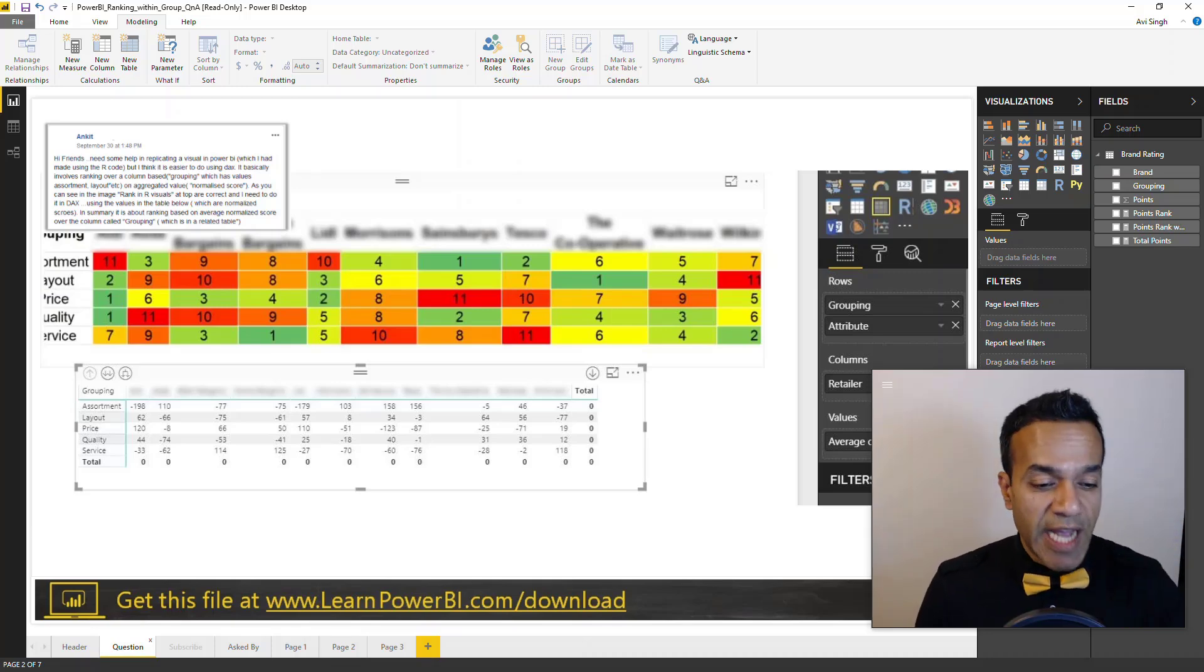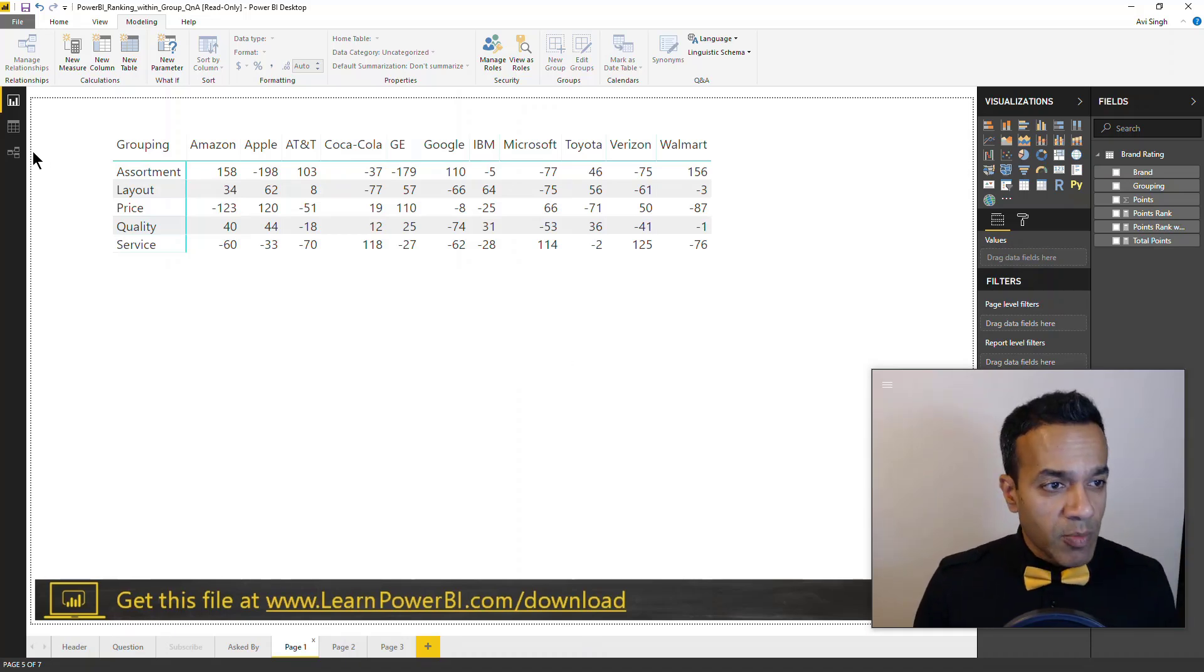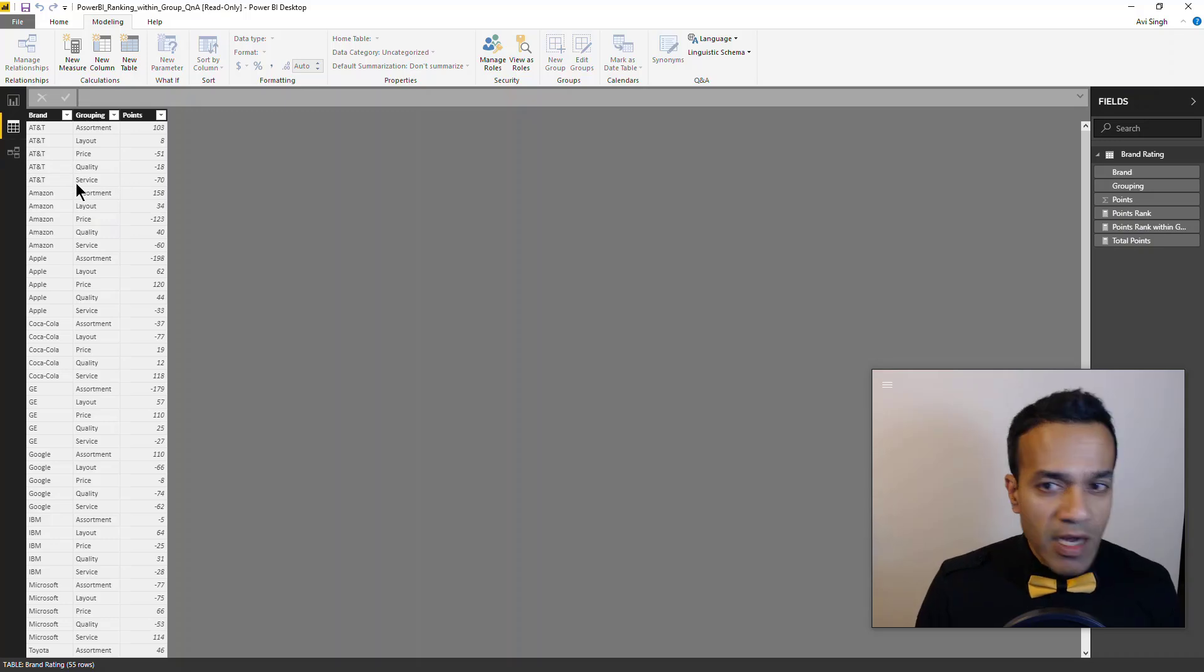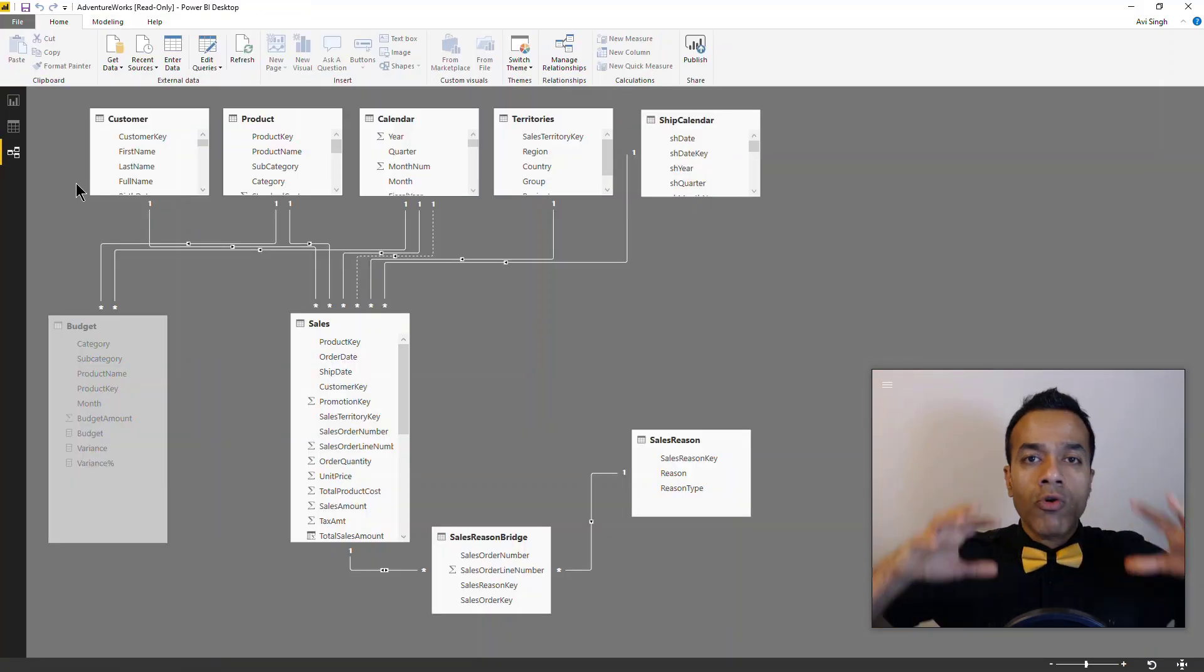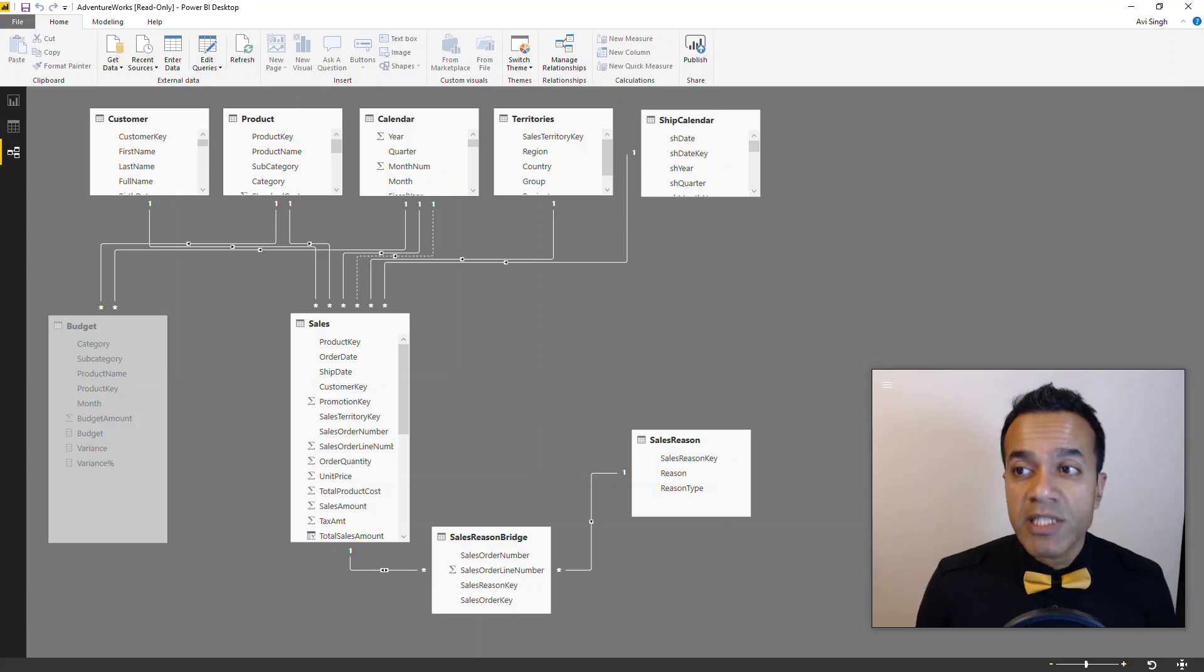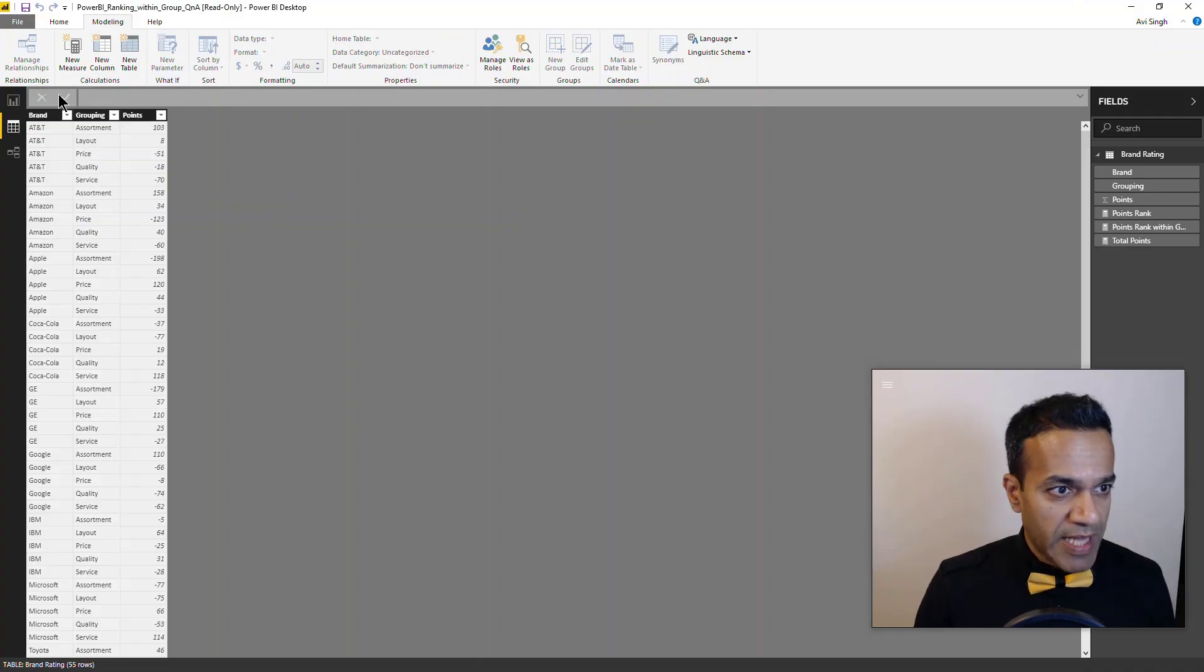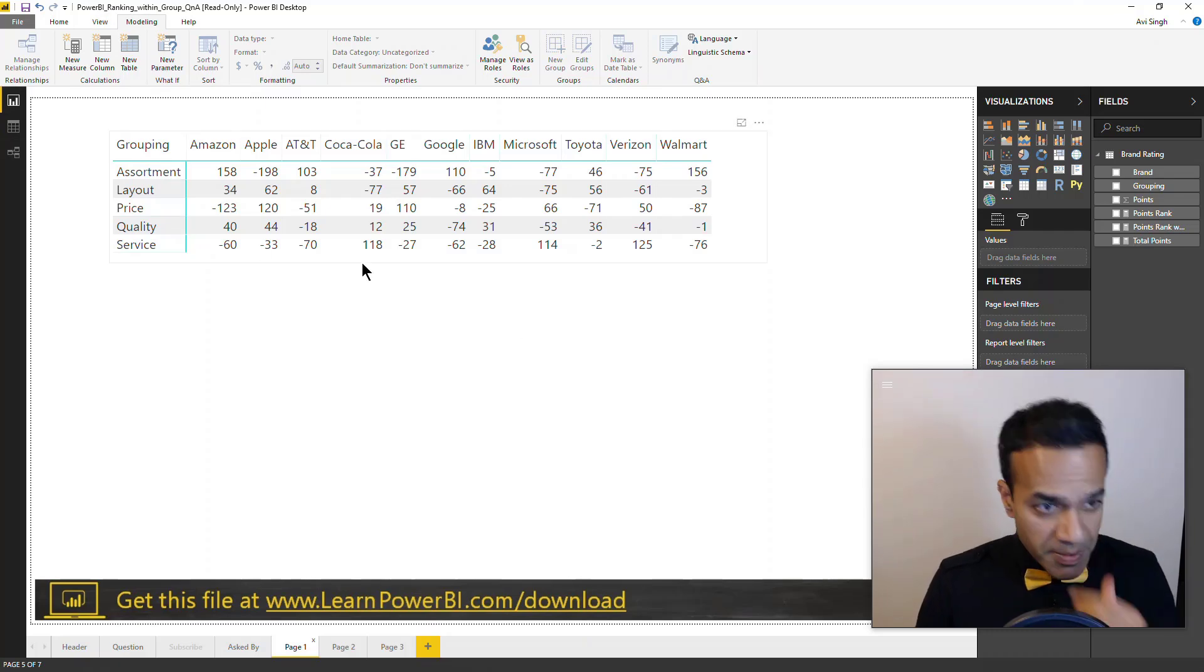So let's see how we can do this using DAX. So I recreated a table similar to what Ankit had provided. Now this one is a very simple data set, but it could easily have been a more robust, more complicated data set, possibly with millions and millions of rows. And what I'm going to show you is still going to work for that data set as well.